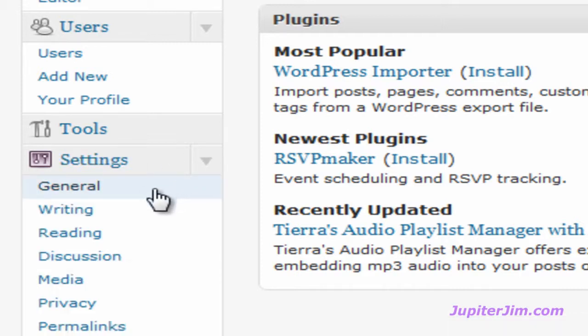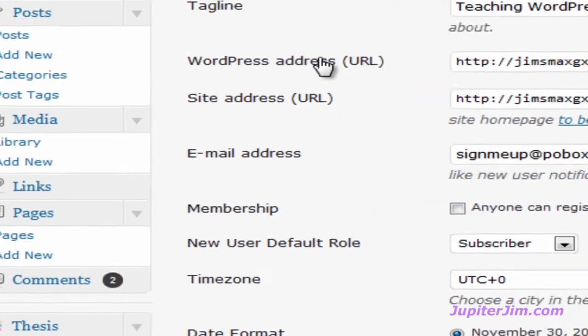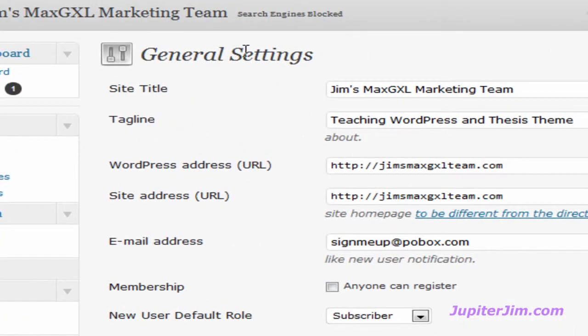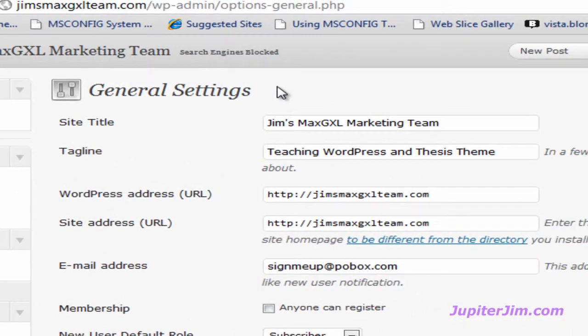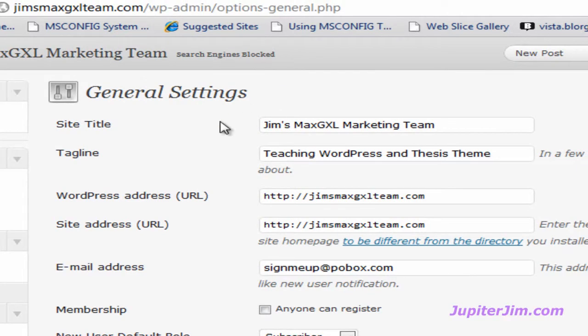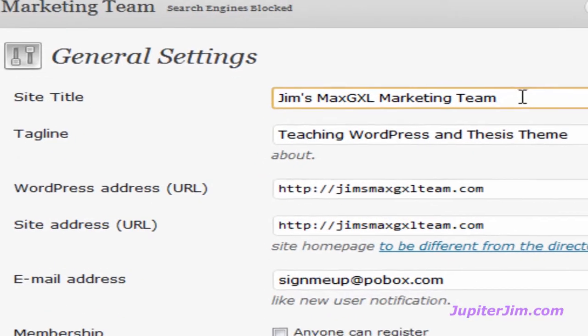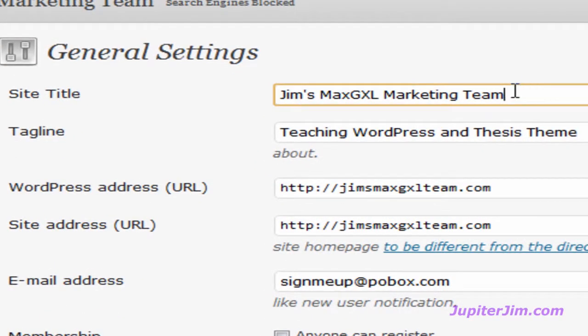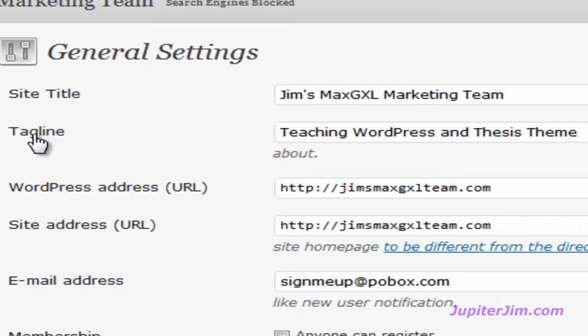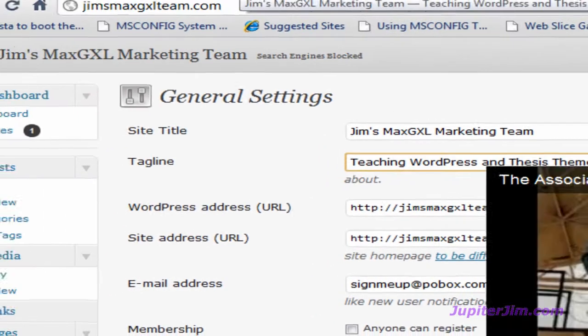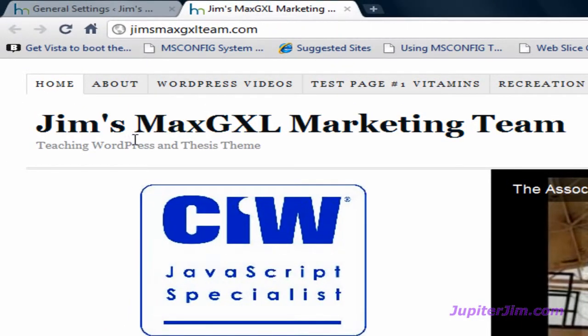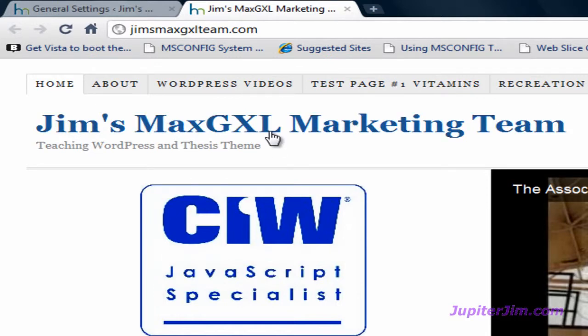Okay, just click on the down arrow, click on general, and at the top of general settings in WordPress, this is a WordPress function not a thesis theme function. You can see it says Jim's Max GXL marketing team, that's the site title, and under tagline we have teaching WordPress and thesis theme. Go back to the blog and you can see teaching WordPress and thesis theme is the tagline, Jim's Max GXL marketing team is the title of this blog. That is text, we're going to replace it with the graphic image or a banner.